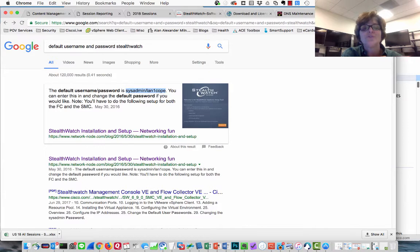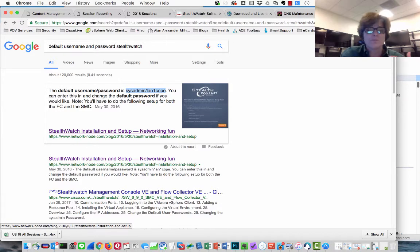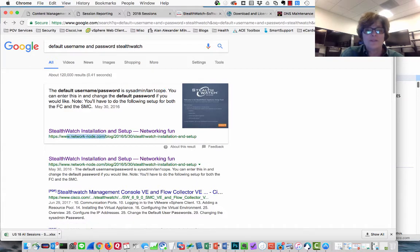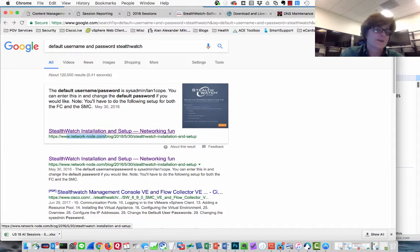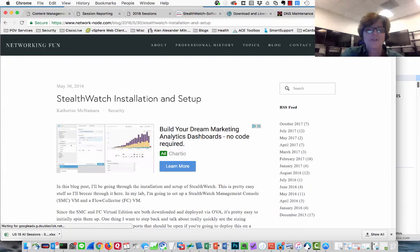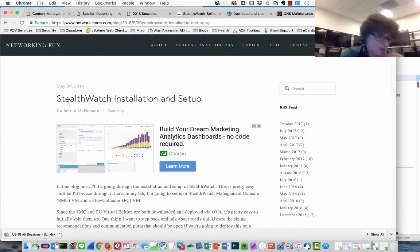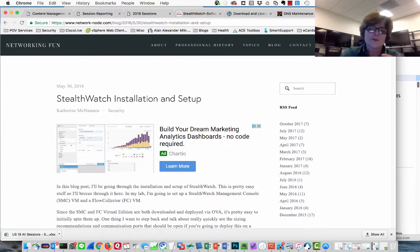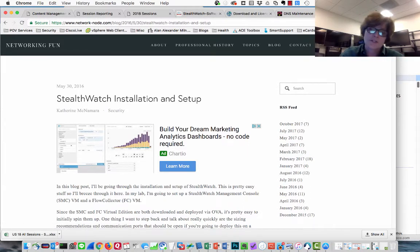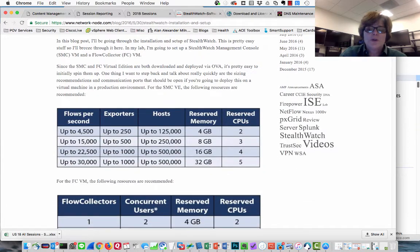What was absolutely fantastic was that I randomly clicked on a result and landed on Catherine McNamara's web page — NetworkNode — not even noticing at first. I came here for StealthWatch, saw Catherine McNamara, and realized I was at her blog. This is a great blog. Although the post is from 2016, it's still about the initial installation and setup.